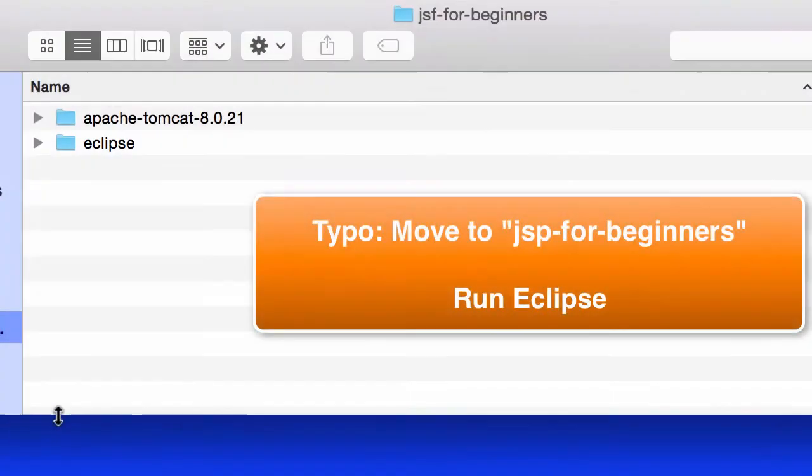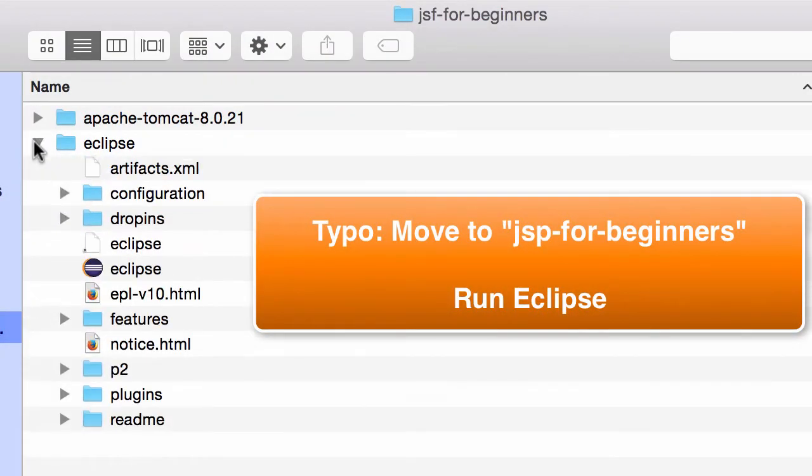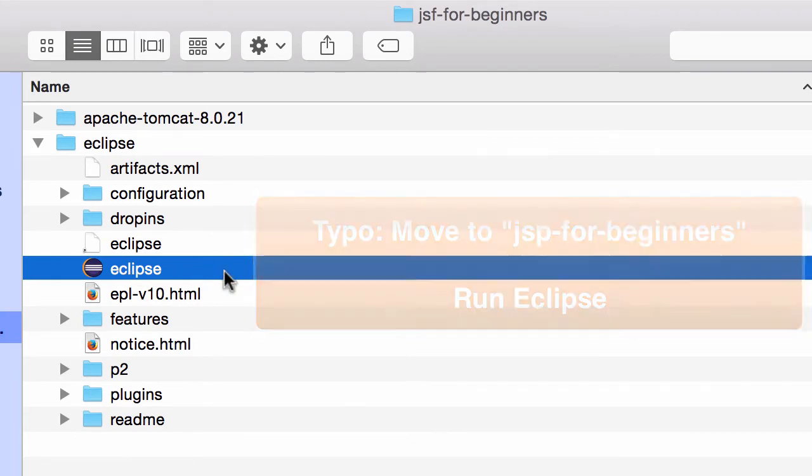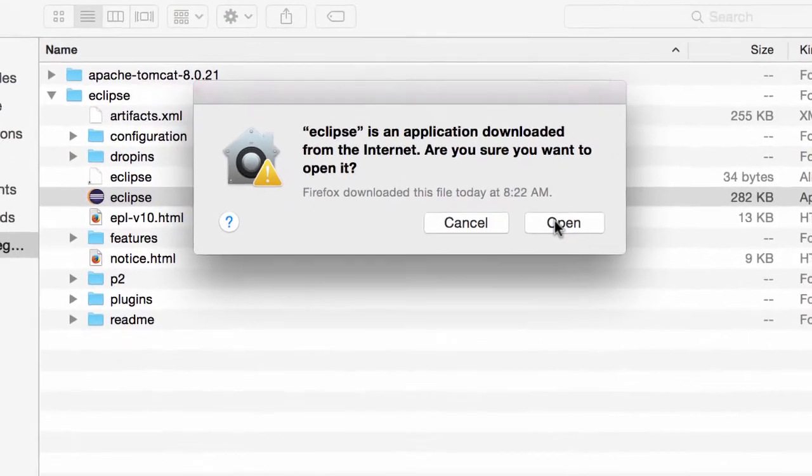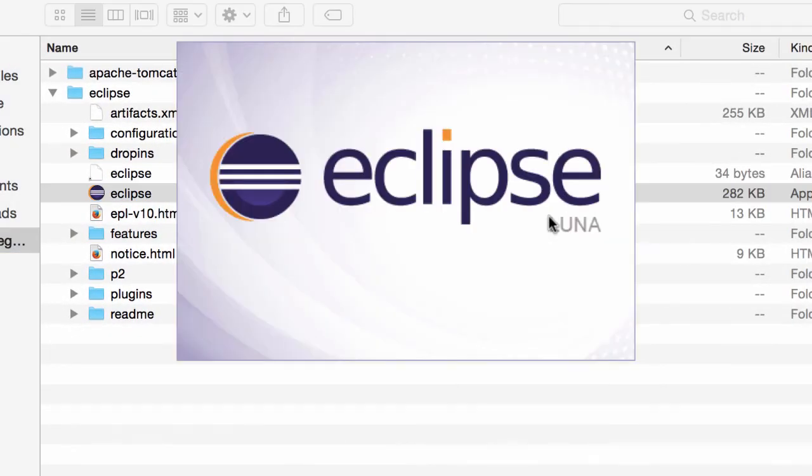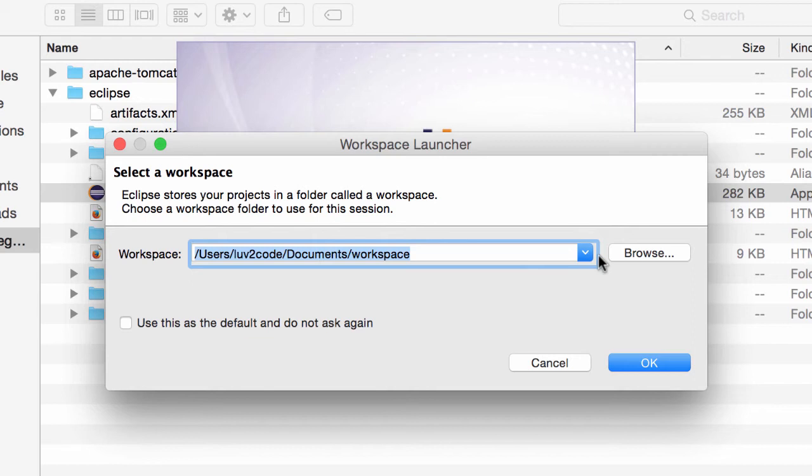All right, so now that we have the file in our JSF4Beginners directory, let's go ahead and run Eclipse. I'll simply select the Eclipse icon in this Eclipse folder and double-click it, and this will start up Eclipse for me. I'll go ahead and hit open to start it to run, and then they're going to prompt me for a workspace. A workspace is simply a folder where we put our sample code. Normally, I would keep the defaults, but in this example, I'm going to change it.